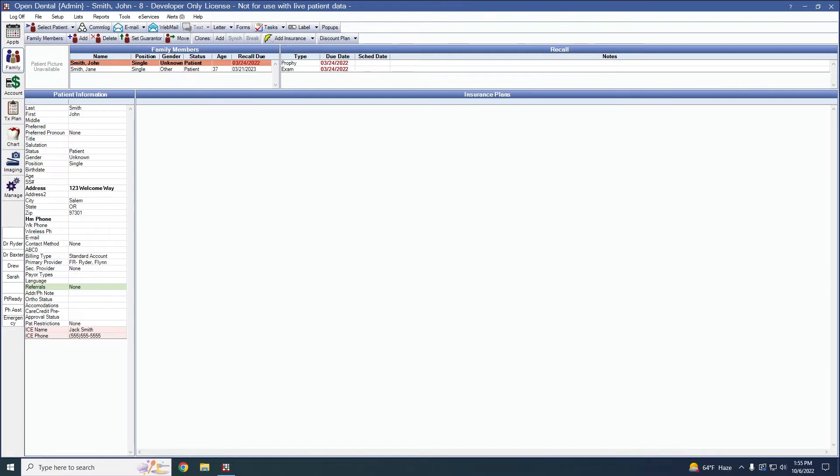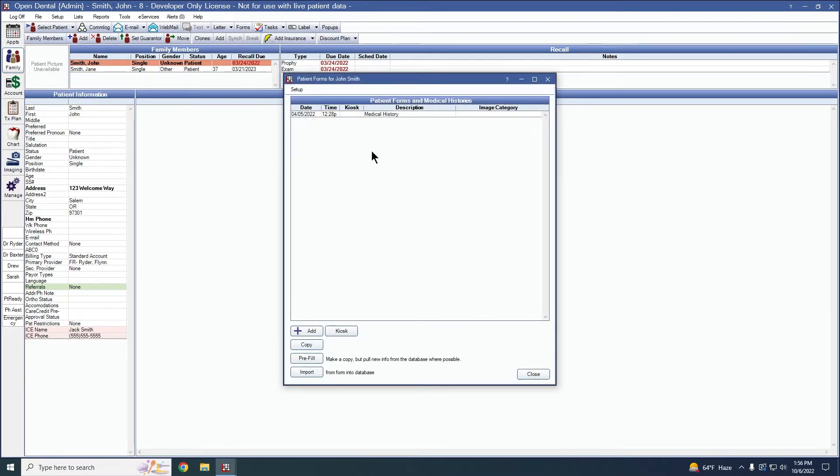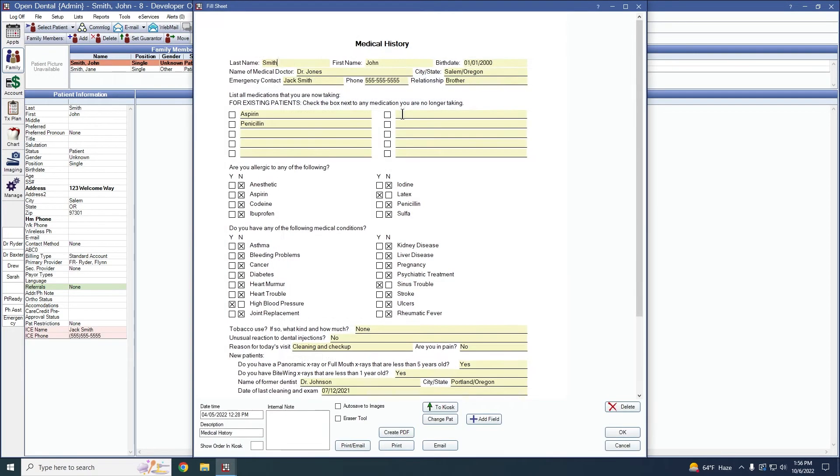To start, we're going to take a look at the patient's forms by going up to the patient form button here, and we see we have a medical history form that was filled out about six months ago. We can double click in and take a look and see the information that is currently there.